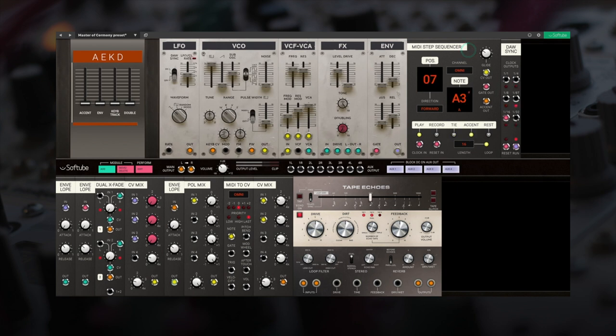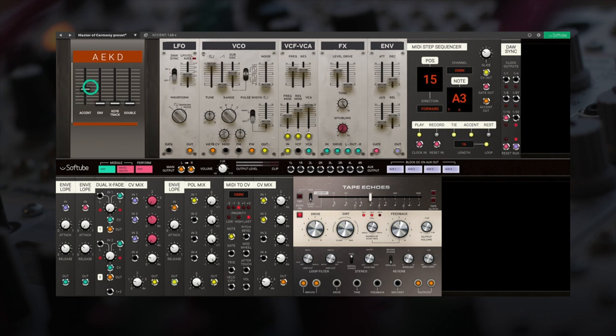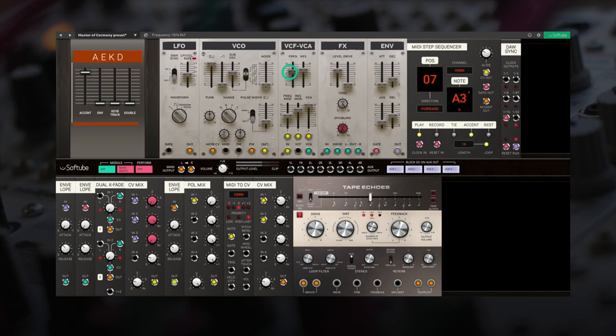The accent output of the MIDI step sequencer triggers an envelope that influences both the filter cutoff frequency and effects drive. If I lower the filter frequency, you can really hear the difference.